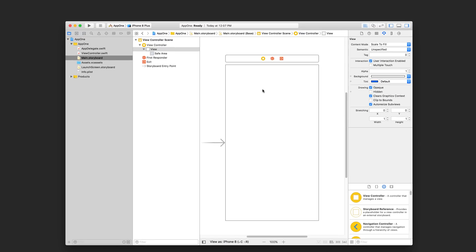Finally, along the top you have the Xcode toolbar. This gives you the controls to run your project. It shows you the status of your project, and on the right hand side, buttons to hide or show the various parts of the Xcode interface we just talked about.